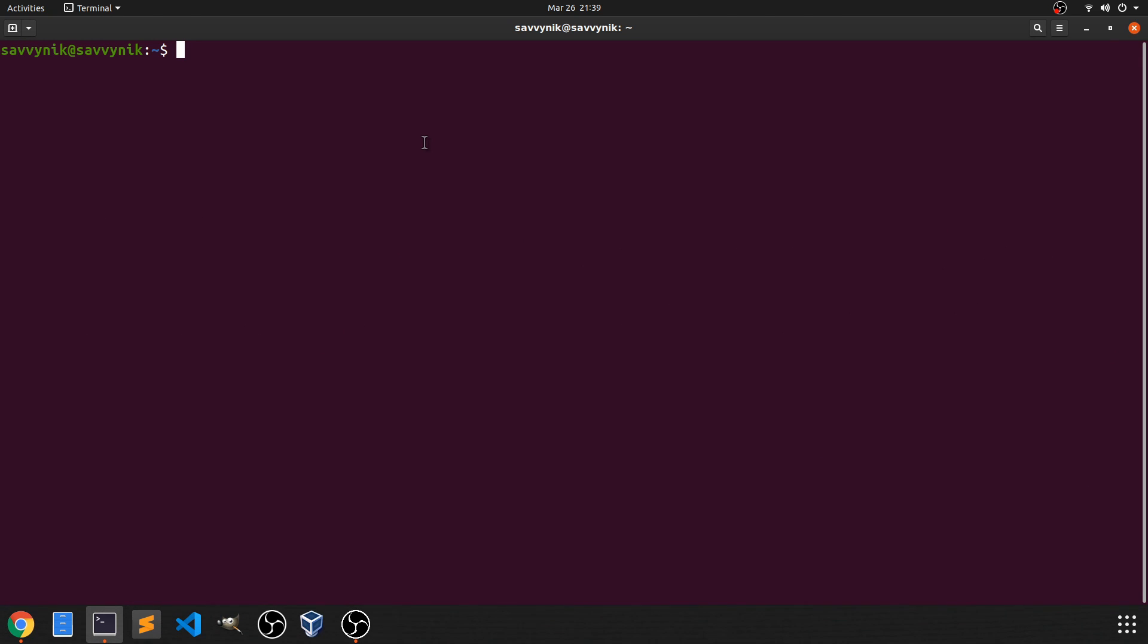So first off, we should start by talking about Bash. So what is Bash? Bash is a command processor created for Unix-based systems. Mainly, it allows you to give the system specific commands through a terminal, and then it processes those commands in order to tell the system what to do.